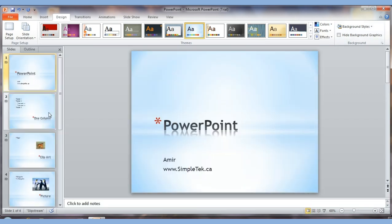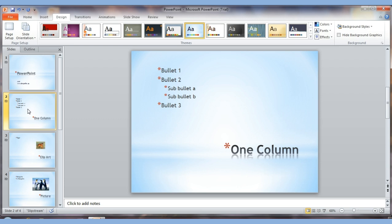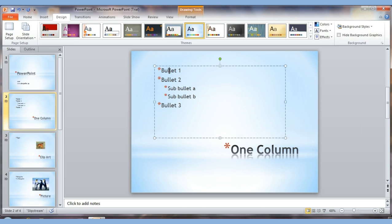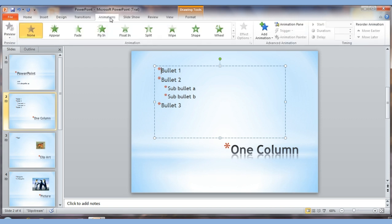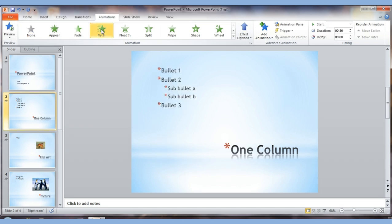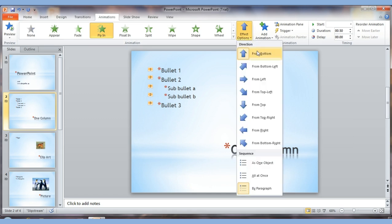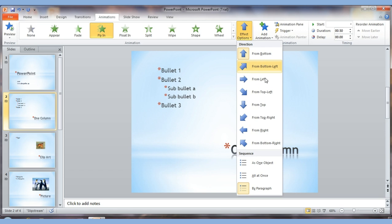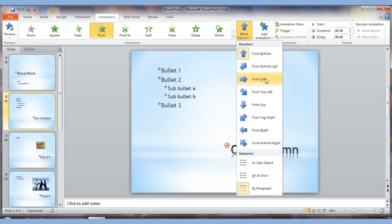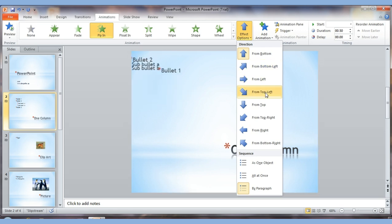On the second slide, instead of all the information showing up at once, it can come up one at a time. That is known as animation. If I want to add it, I go to the Animation section and choose 'Fly In.' In the effect options, I can choose from bottom, from left — and you can see how it's changing just as I point to it, showing me a preview.